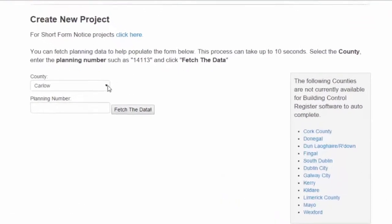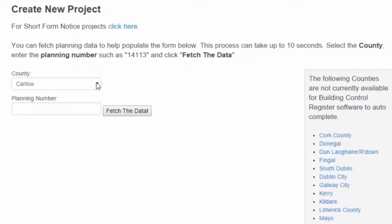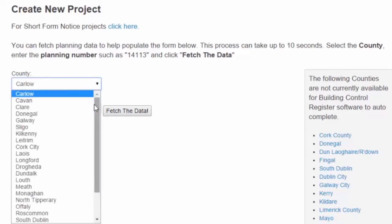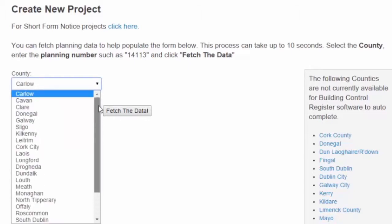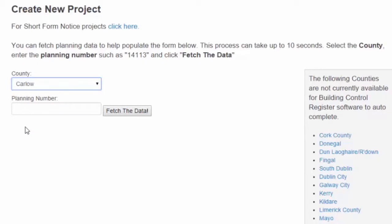Here on the left, to register the project, simply click the drop-down for the counties that are contained in here. In this case, we're going to enter a project in Sligo.